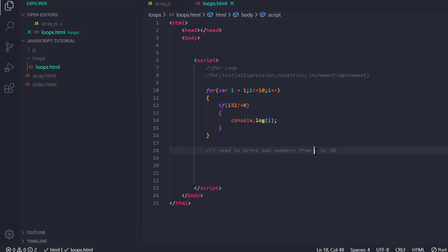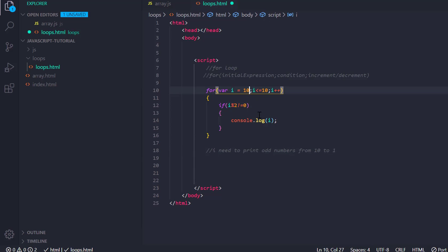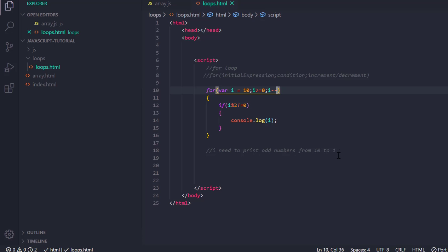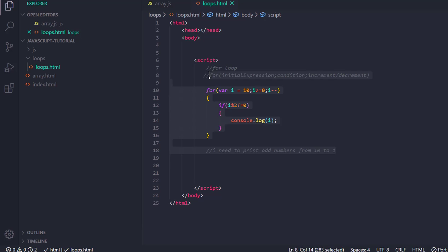What if I need to print the odd numbers from 10 to 1 — in reverse order? In this case I need to put i starting from 10, the condition should be i greater than or equal to 0, and i should decrement. Let's see what it shows — it shows 9, 7, 5, 3, and 1. So in this way the for loop works properly in JavaScript.